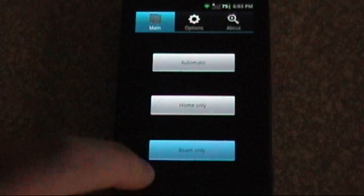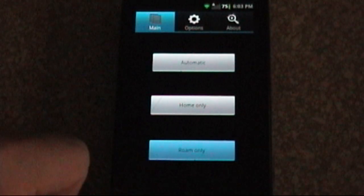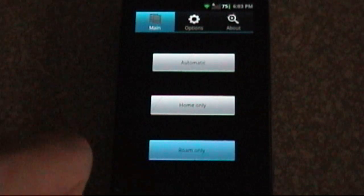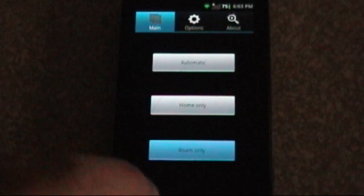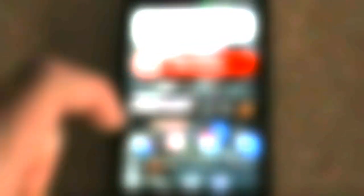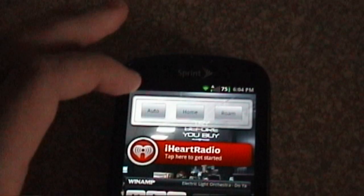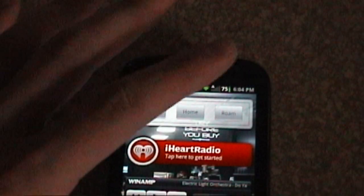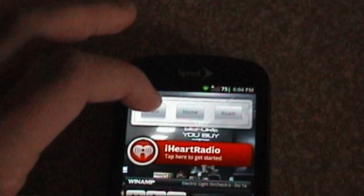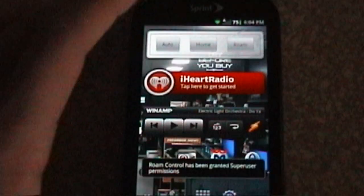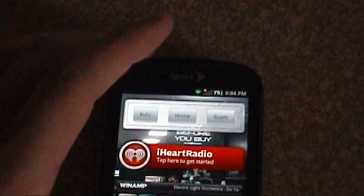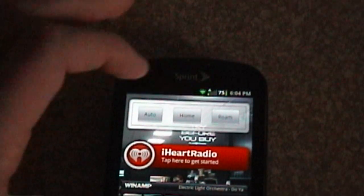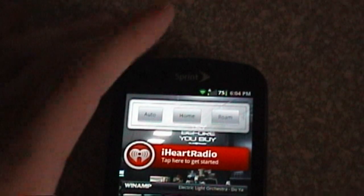It's also worth mentioning that there's a widget thing for the Today screen. It's pretty straightforward. It looks like this, just like the program. You've got Auto, Home, and Roam-only. You just hit a button, superuser permission request at the bottom, and then it'll do its thing there at the top.